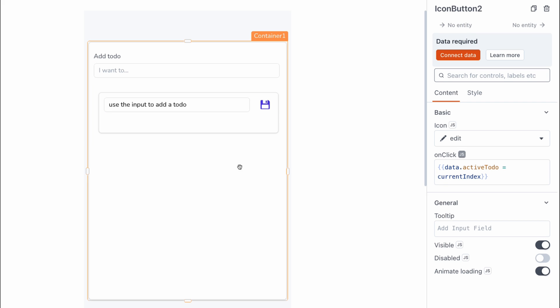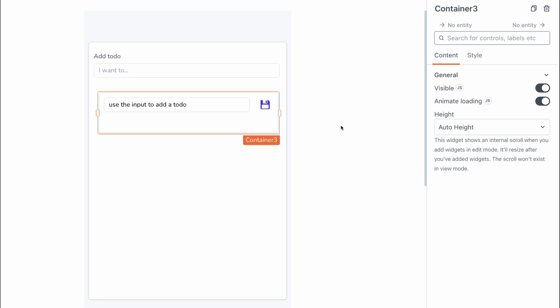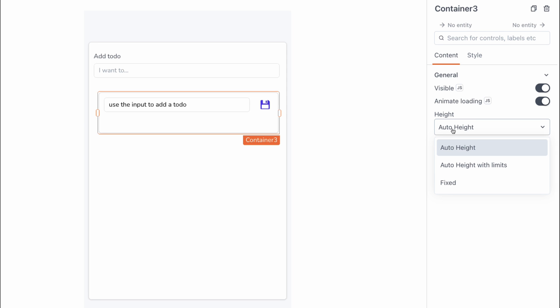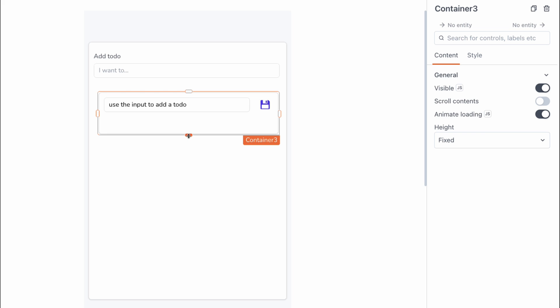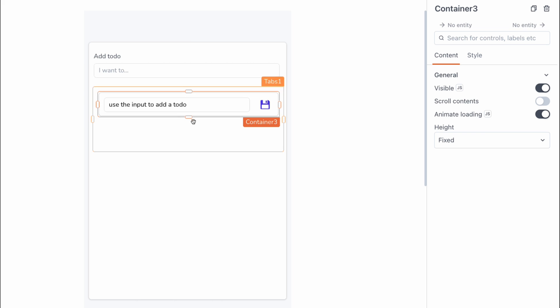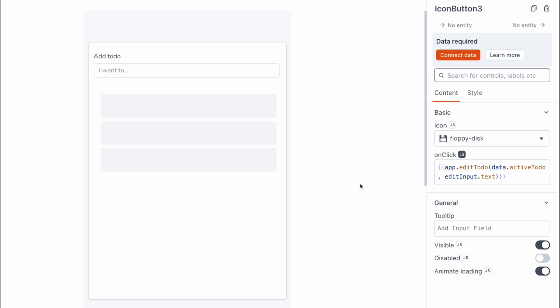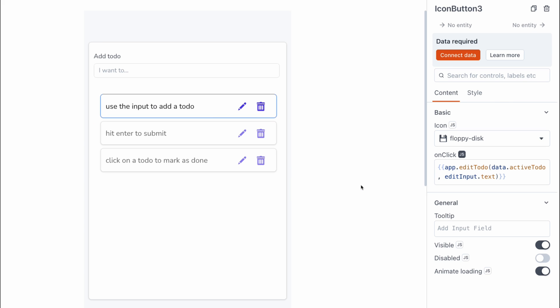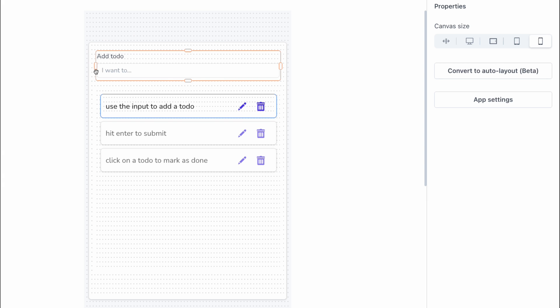And one change I'm going to make here is going to be on the container widget. I'm going to set the height to fixed height and then I'm going to turn off scroll content so that we don't have that scroll bar. And we can resize the container widget so that it looks nice as well. Alright, we can head back to the view by clicking on the save icon.